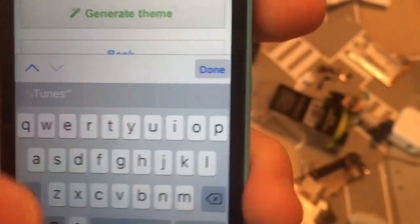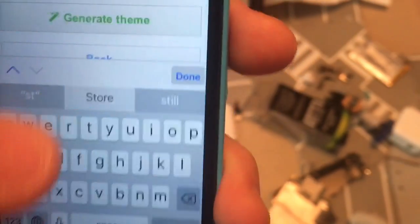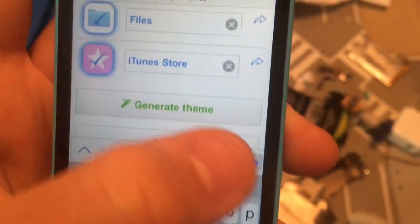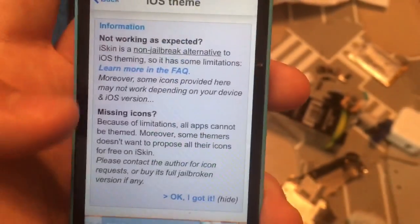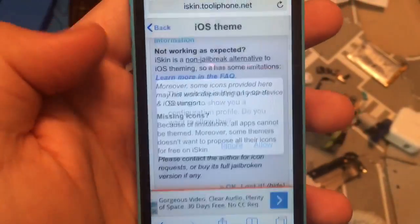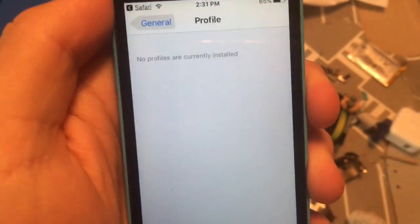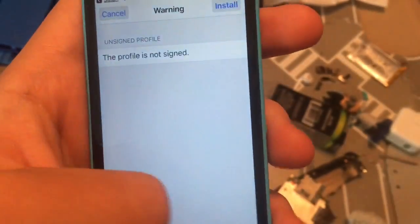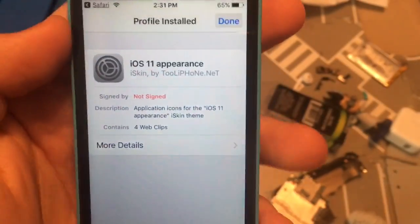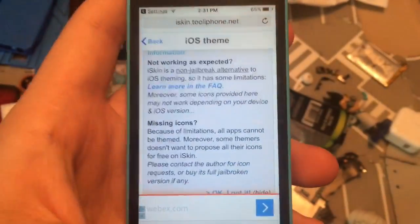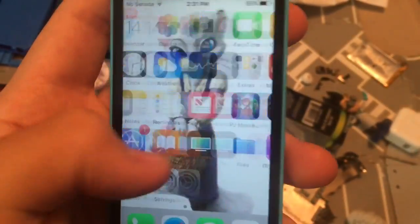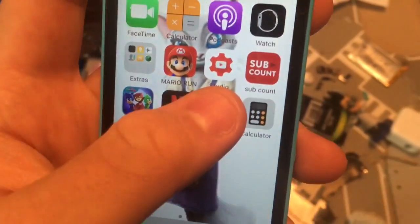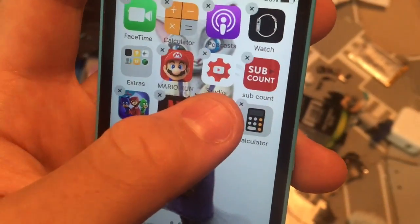Then put 'Store' right from iTunes right here. Then you're done. Click generate theme, then wait for this to load, then click allow. Then it'll bring it to this page to install it. This is the icons — it will make your App Store and iTunes feel like iOS 11. And boom, we got the icon installed right here.